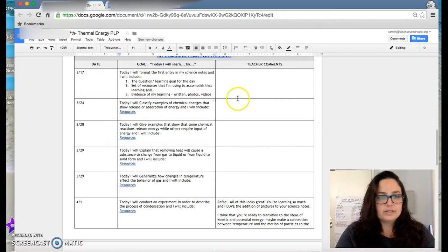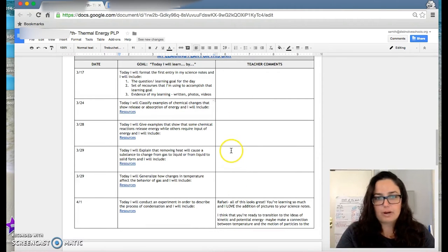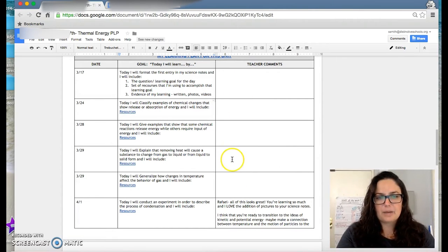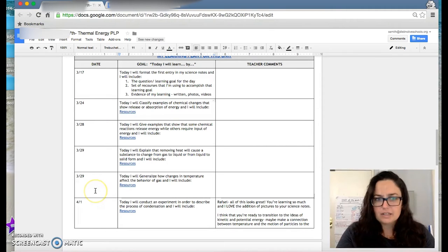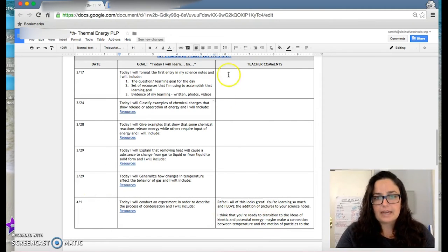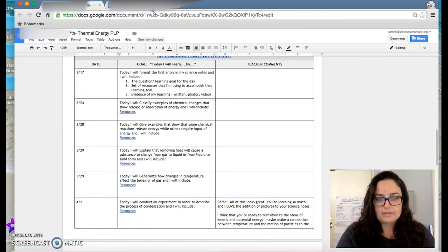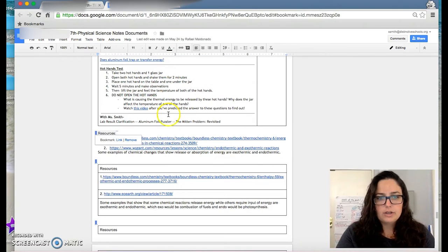And you'll notice that I don't have teacher comments for every single topic. I save it up. These all happen in the span of a week or so, and so I saved it up to the weekend, and I sat down and I looked at his notes, and then I left a couple of comments.